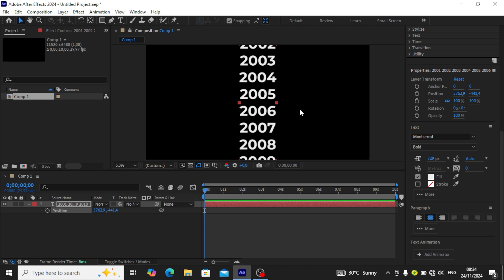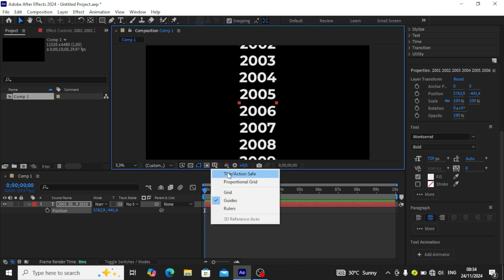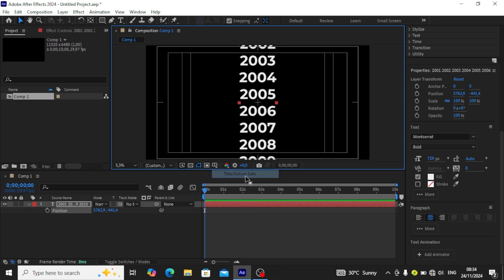Next we're going to choose the grid and check Title and Action Safe. Once we click that, you can see our safe zones.